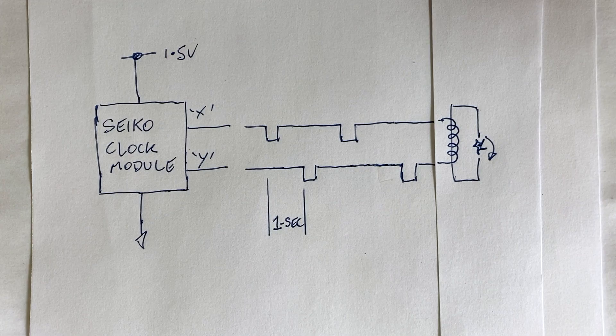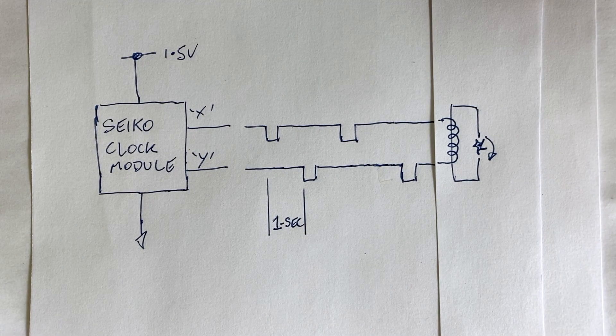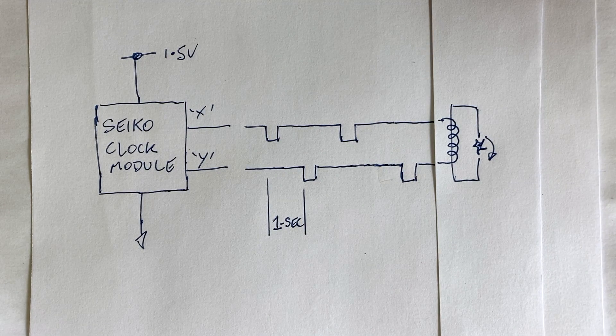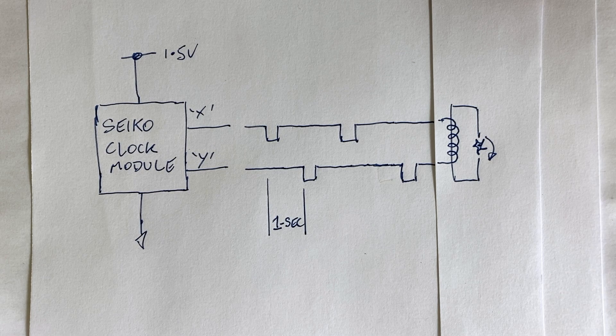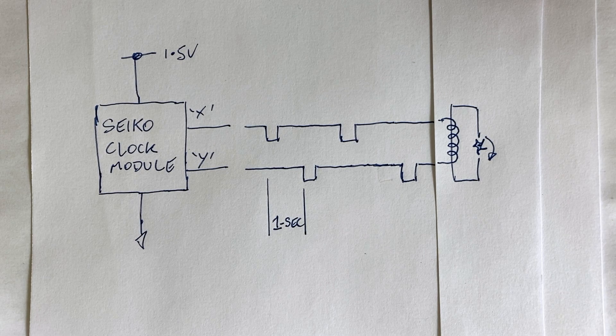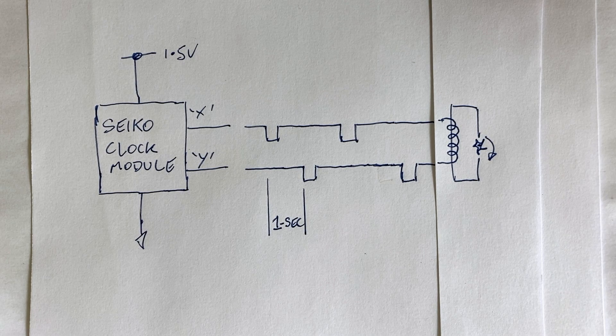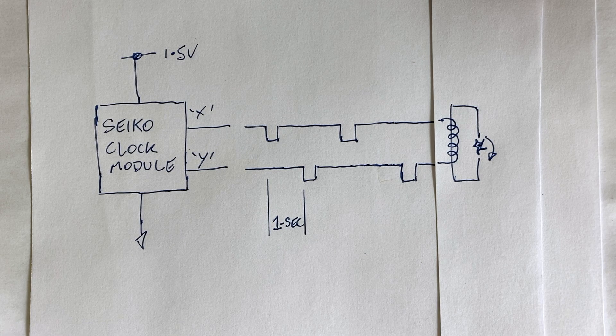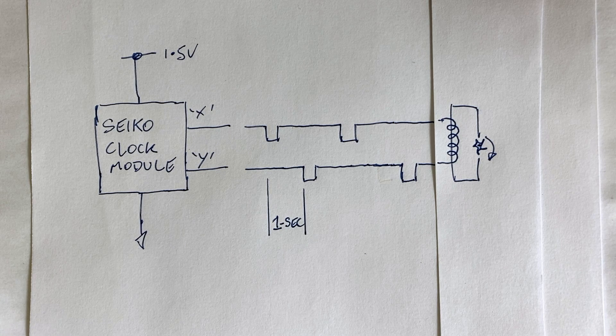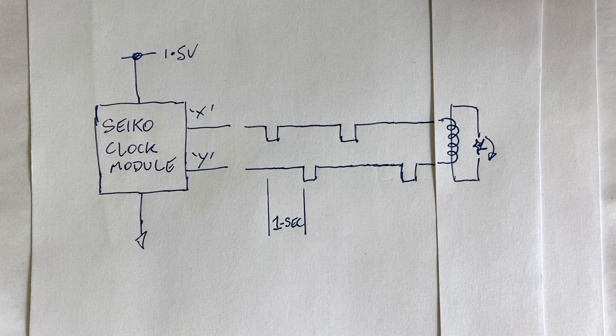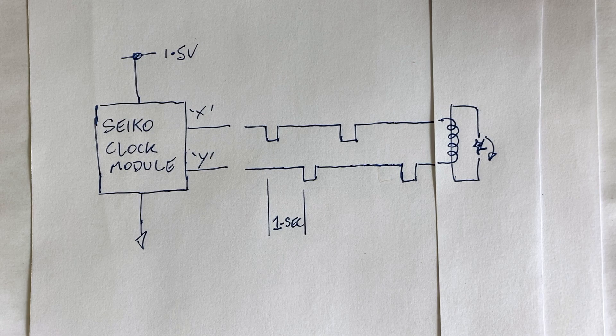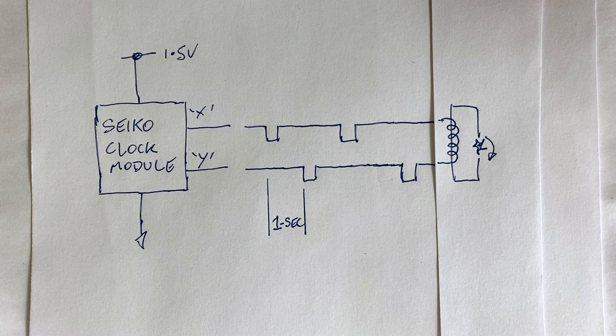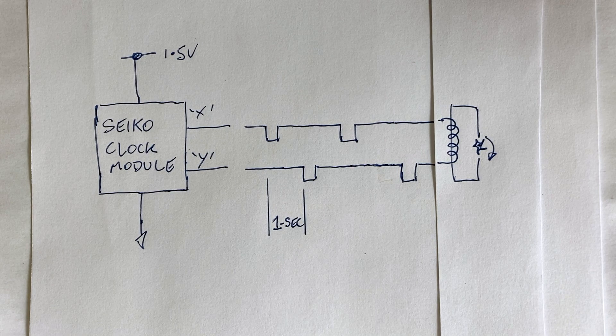So when the current through the coil reverses, the magnetic field reverses, but the magnetic gear continues rotating in the same direction. If we want to use this module as a time reference, we need to combine these alternating pulses somehow to obtain a pulse every second.